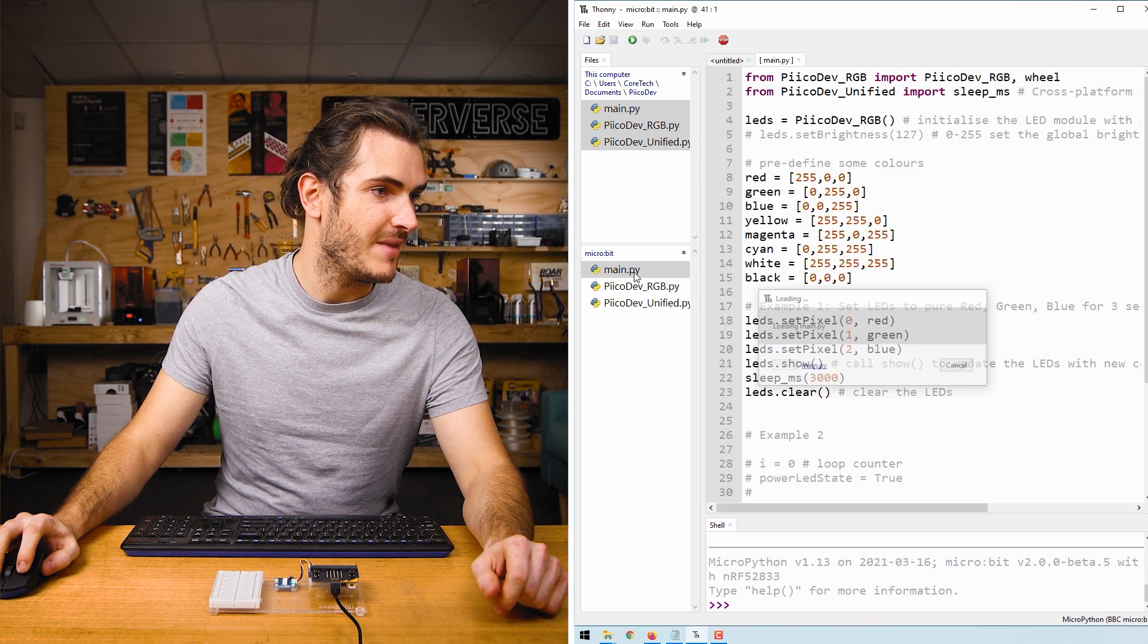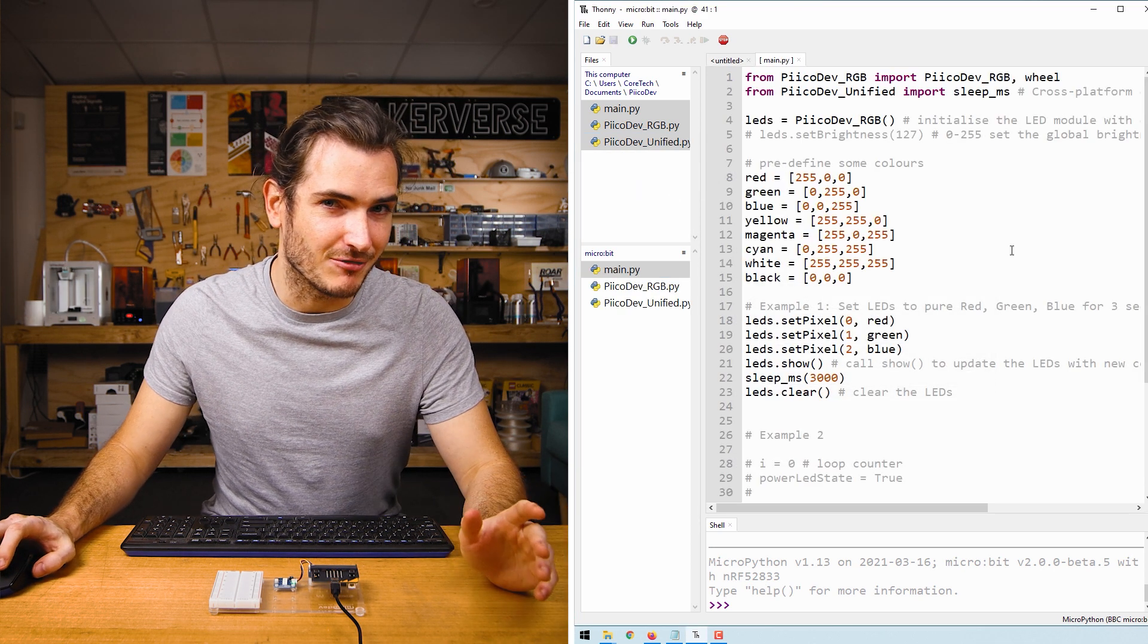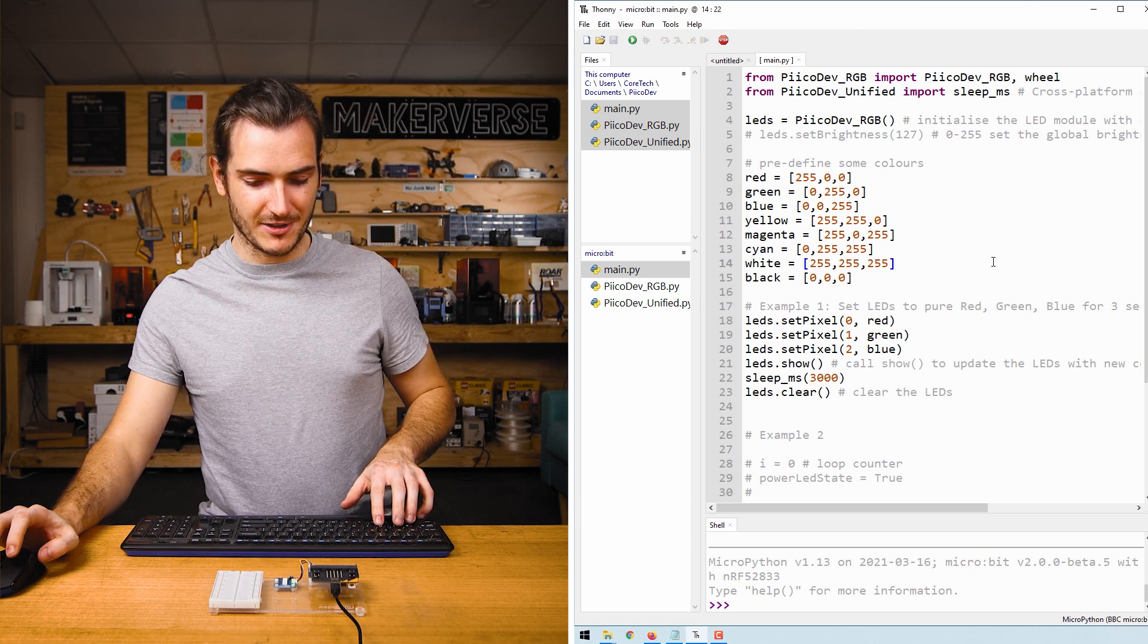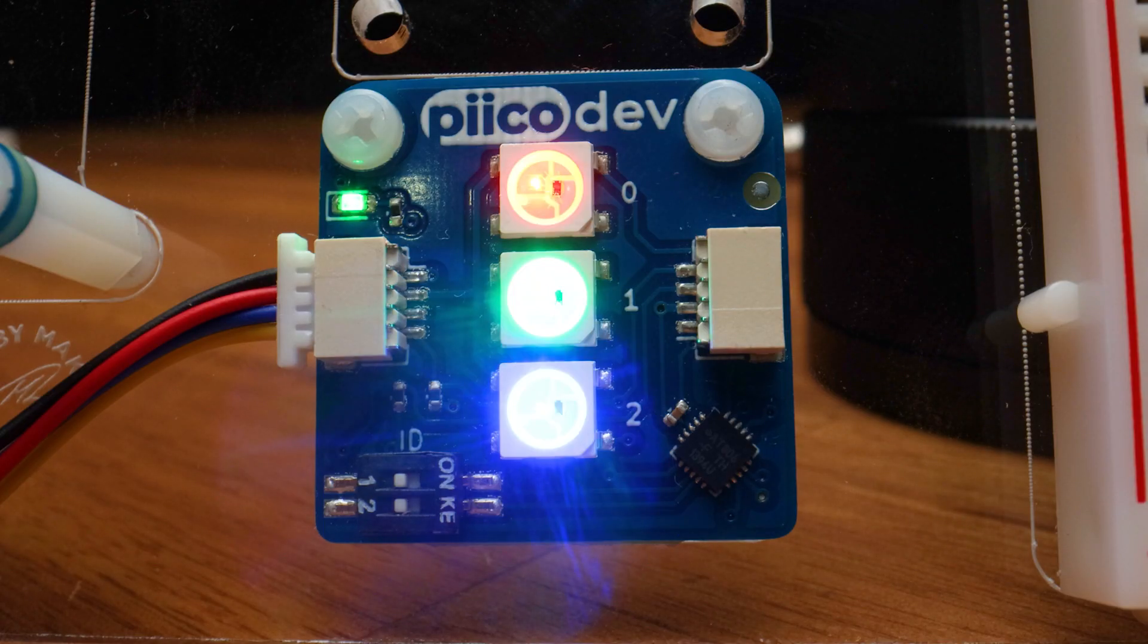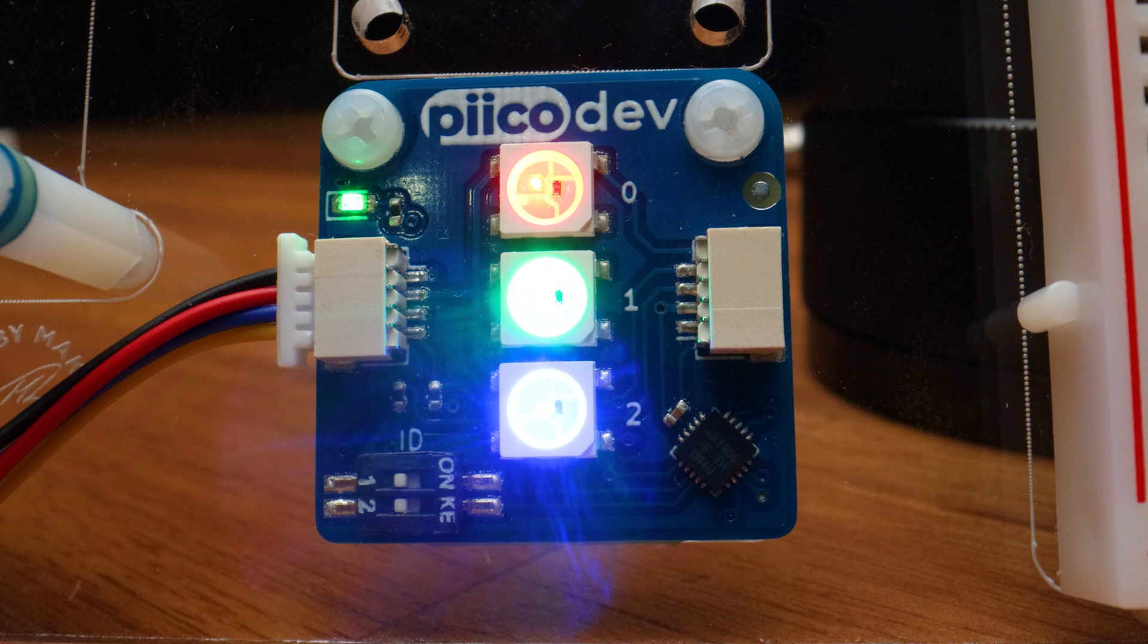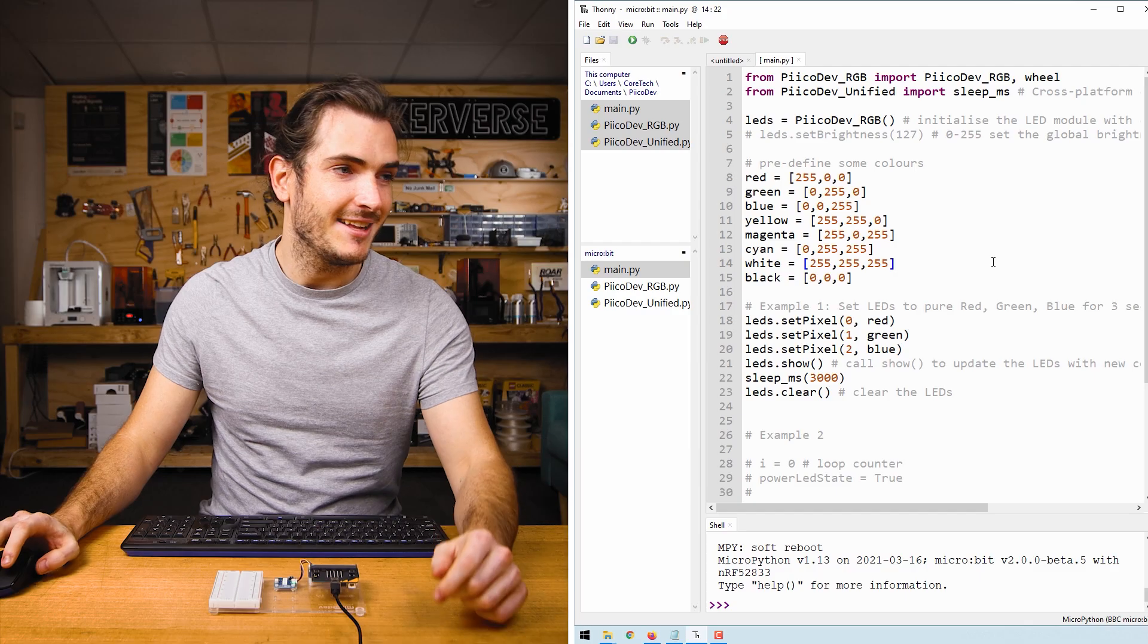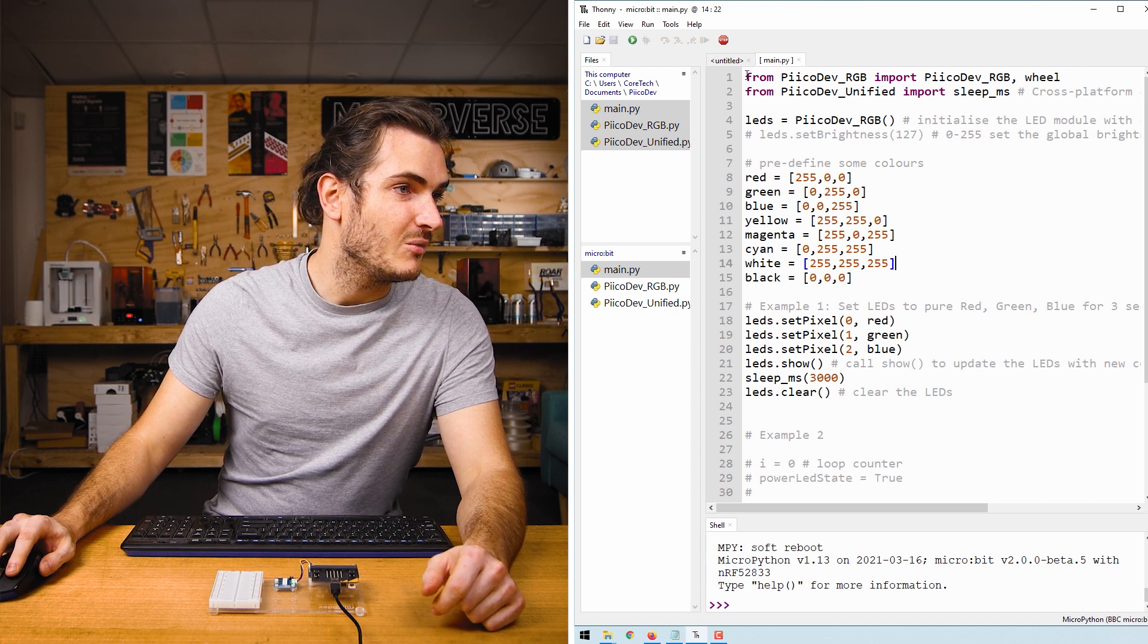Open up main, and this file is ready to run. Press control D to reboot your microbit and run the script. We have a red, green, and blue LED appear on the RGB module, and then they all go out. Let's take a closer look at the script.